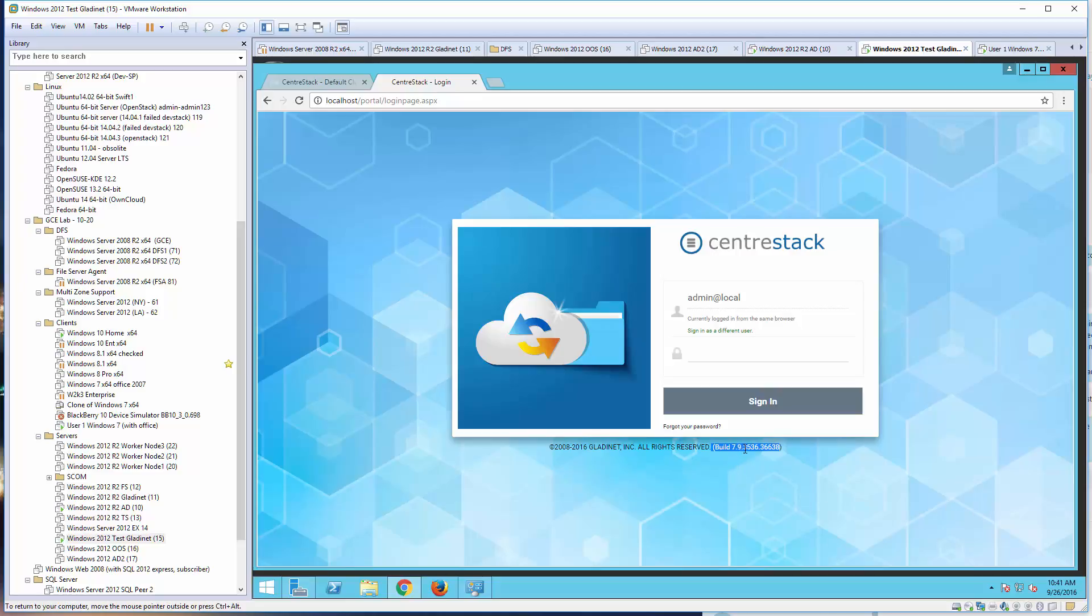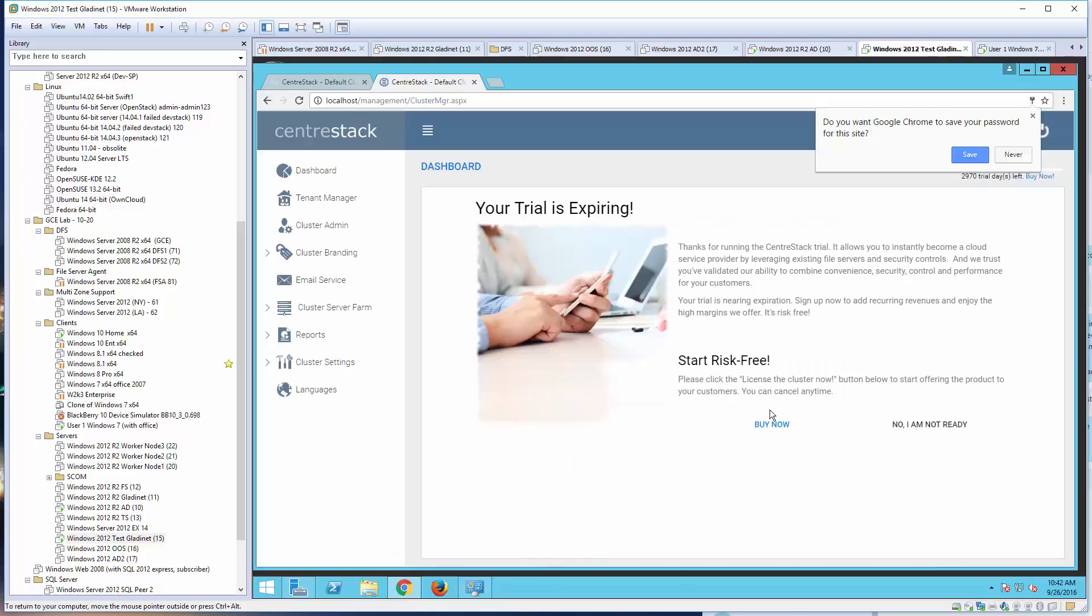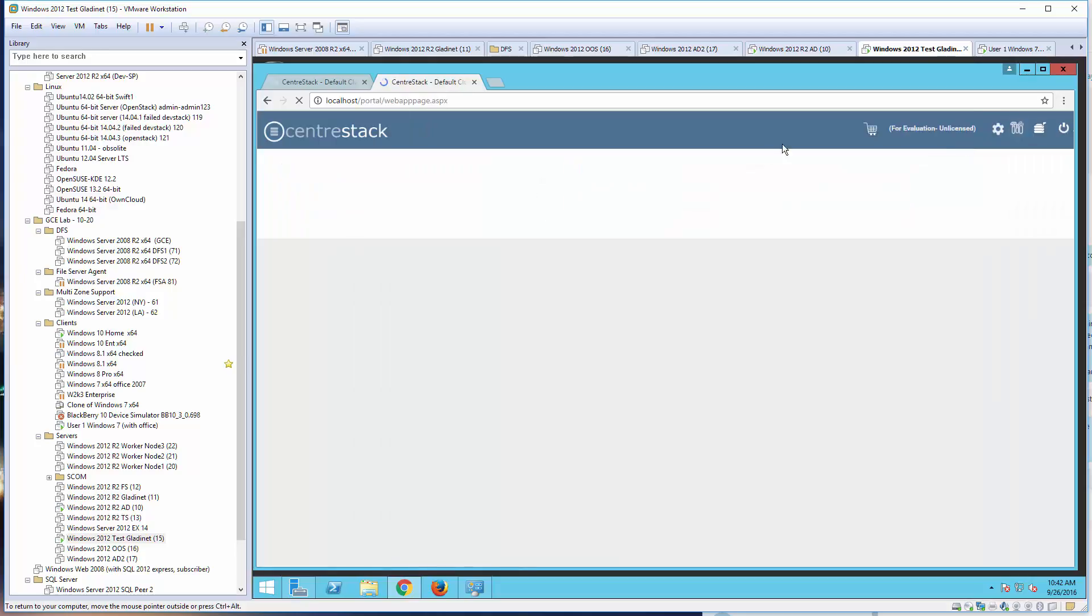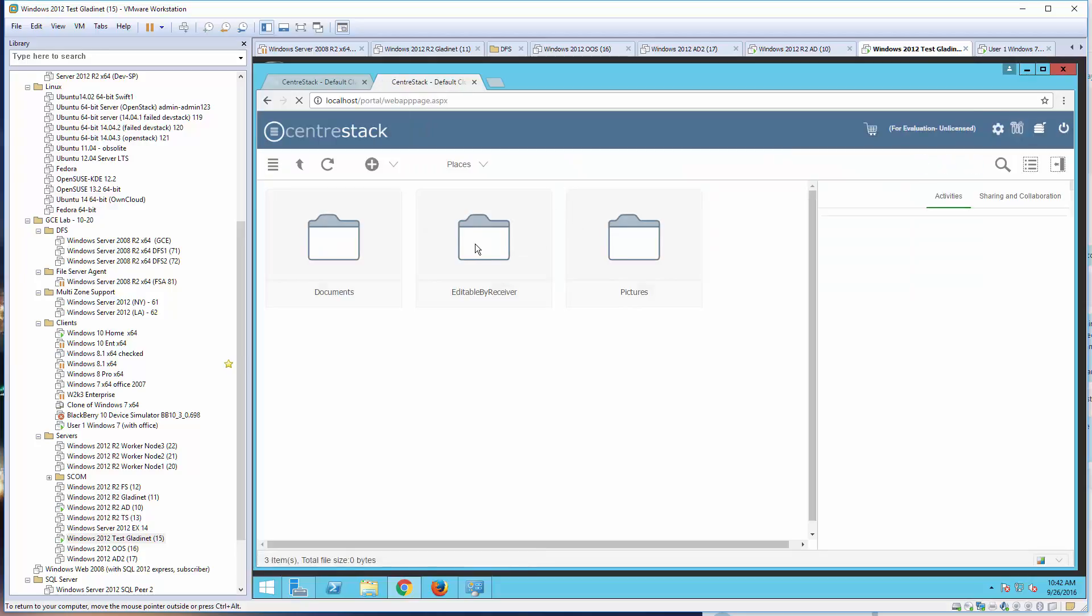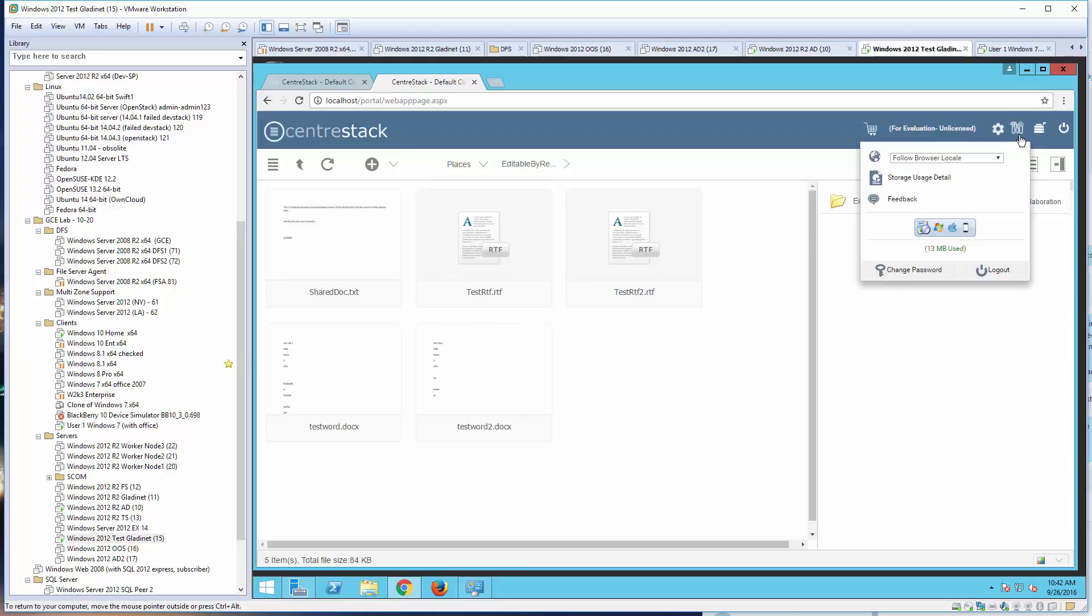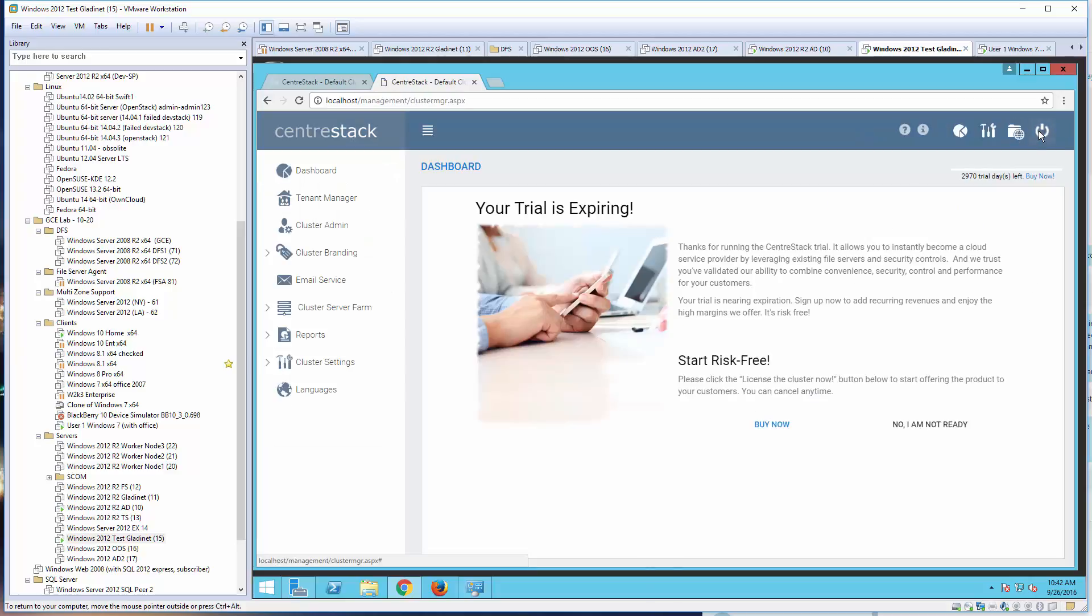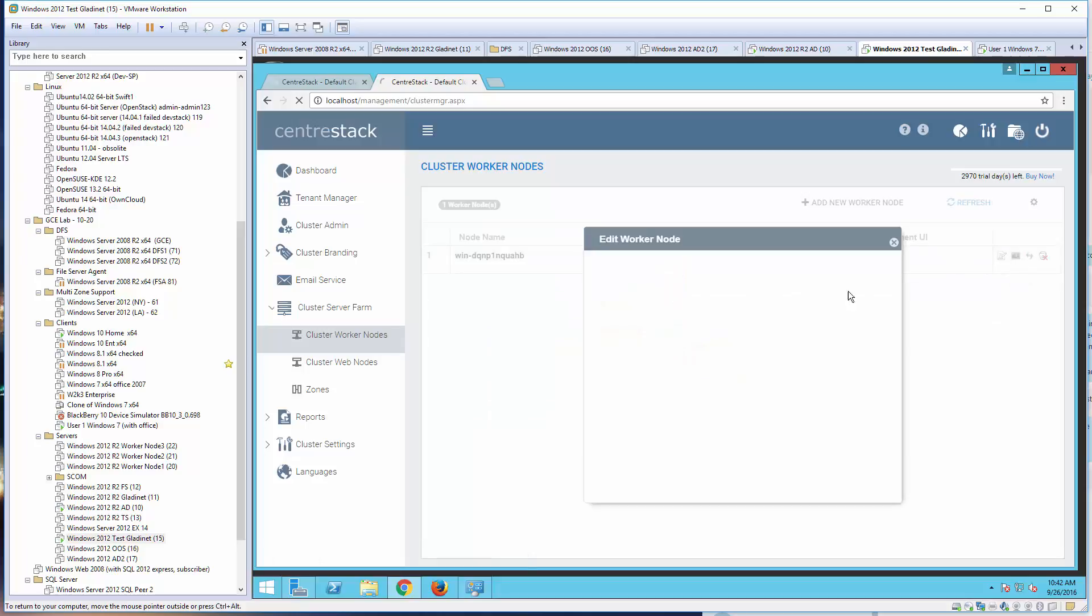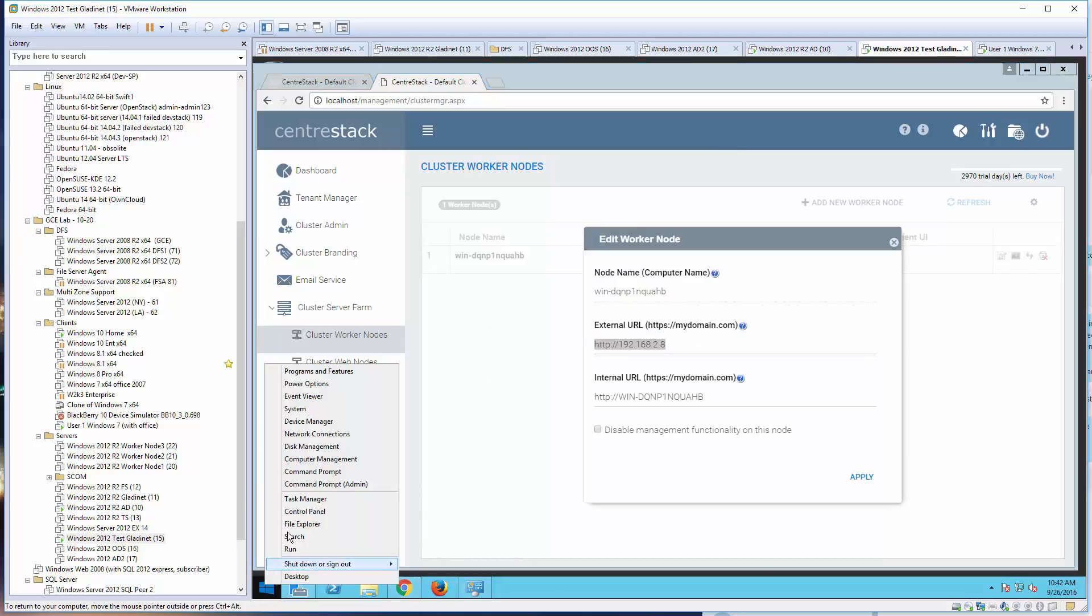Hello everyone, today's session is about file locking in CenterStack. We're going to show two different Windows PCs modifying documents from two different locations. Before we start, let me introduce the setup. I have three different machines - one at the center is the CenterStack file sync and share solution that I'm hosting myself.